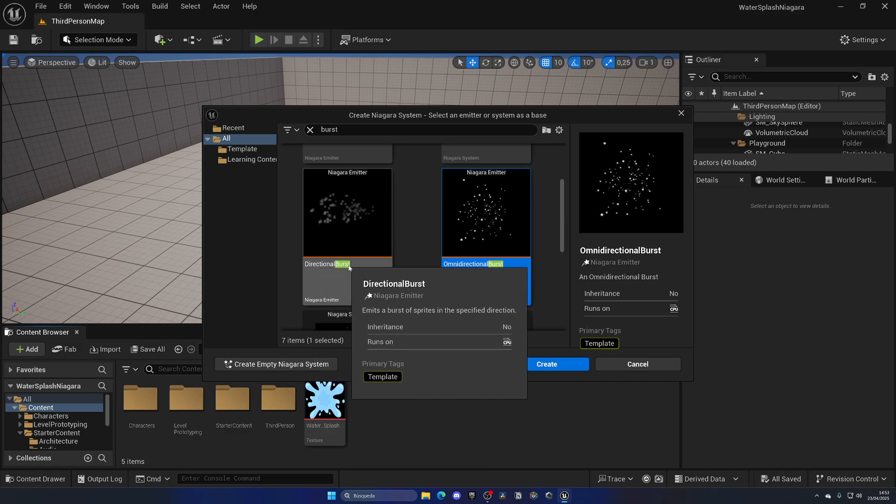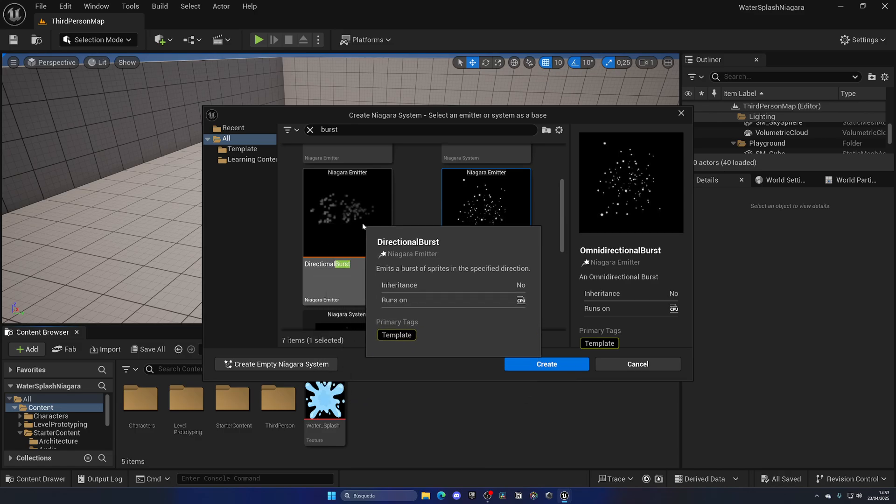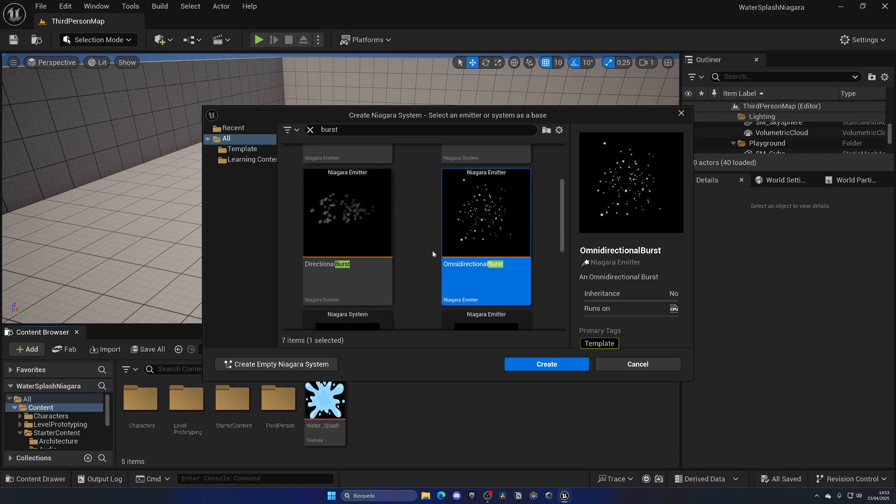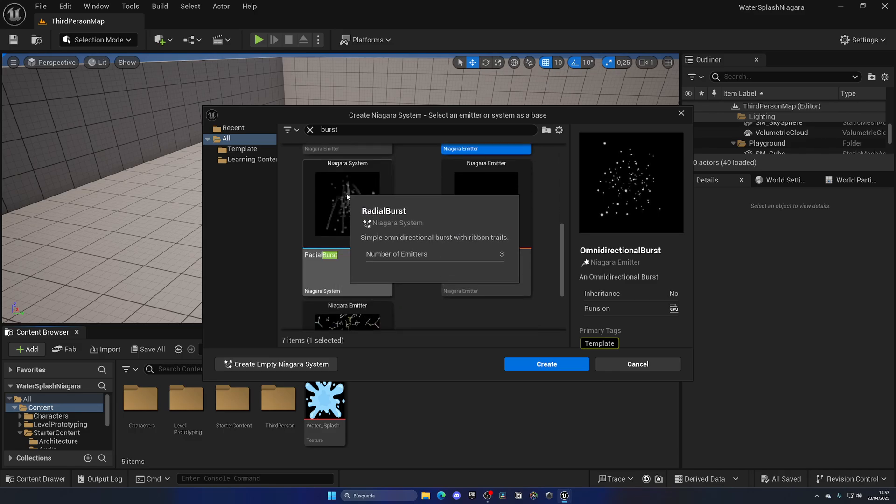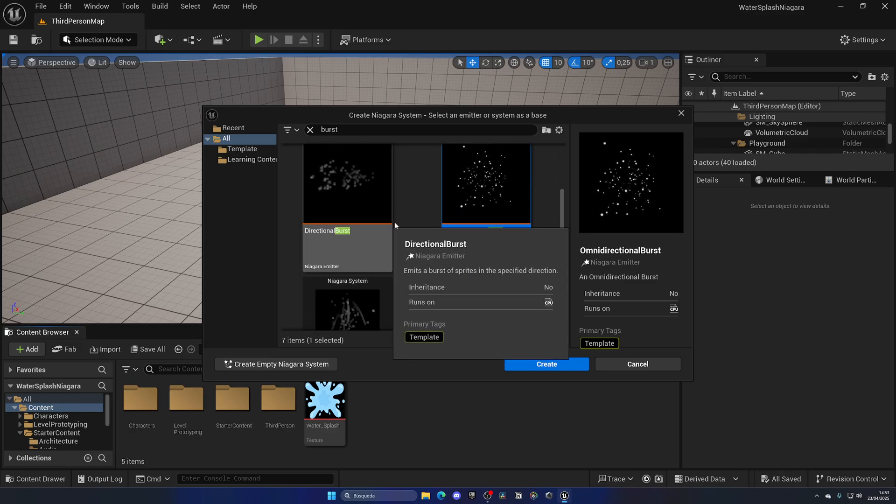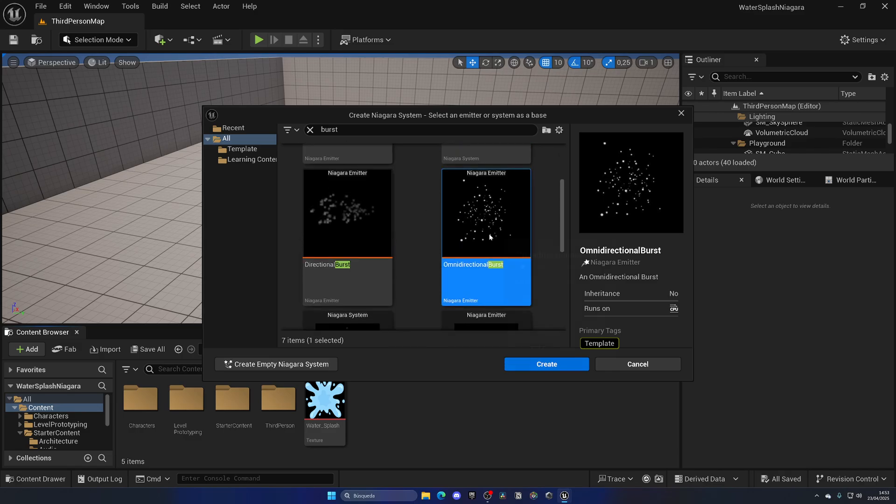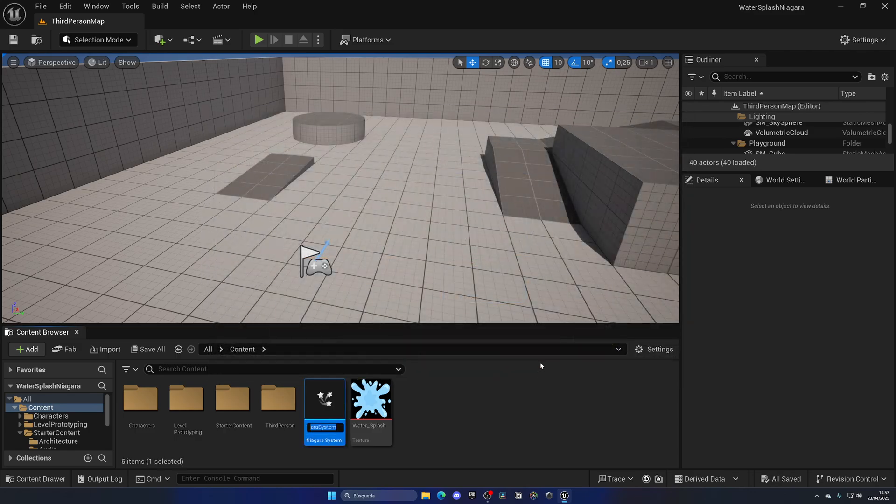But of course you could also use a directional burst if you want a water splash at a specific direction, or also radial if you want some trails. But in this case, omnidirectional will work just fine. Let's hit create: NS_WaterSplash and open this up.